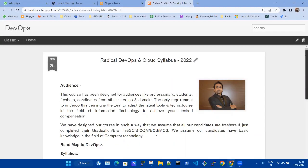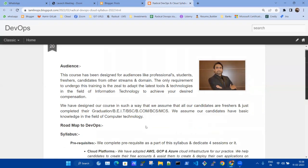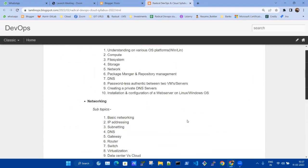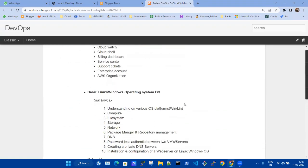Hi guys, good morning. My name is Amir Sheikh. This course has been designed for all audiences — people who are freshers wanting to join a company after graduation, people from various streams like not only information technology but also mechanical and electrical. The course covers cloud platforms, Linux, networking, and DevOps.